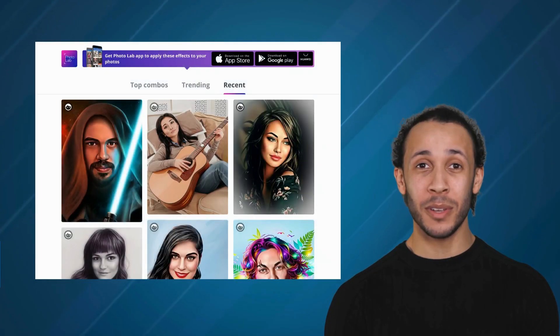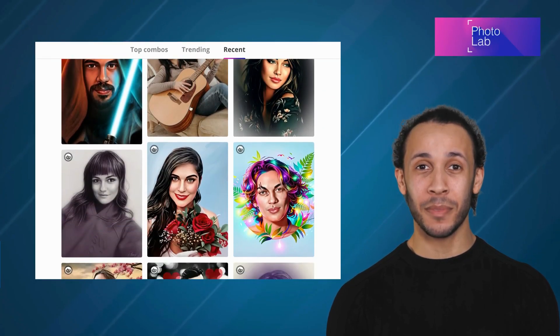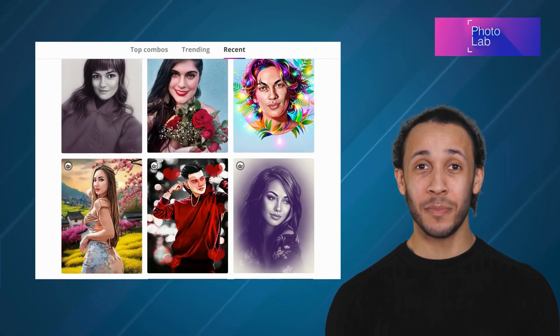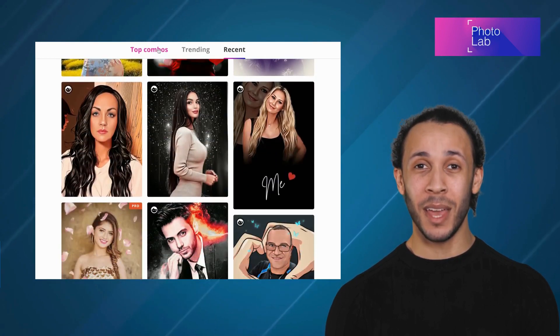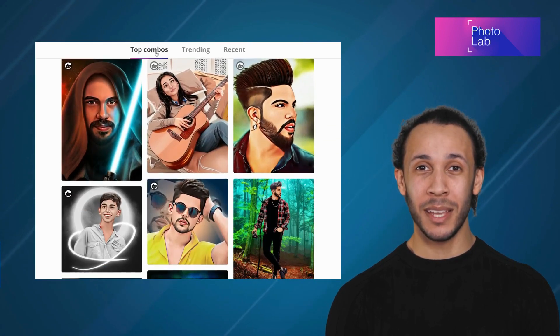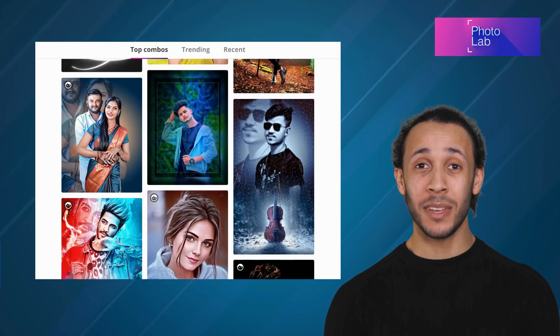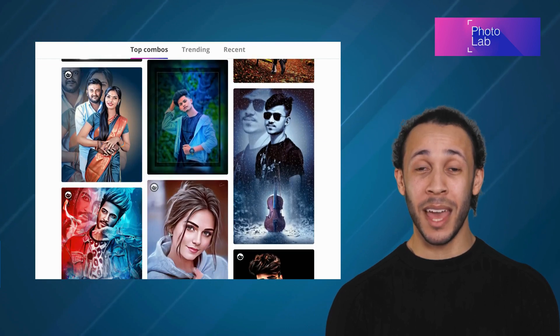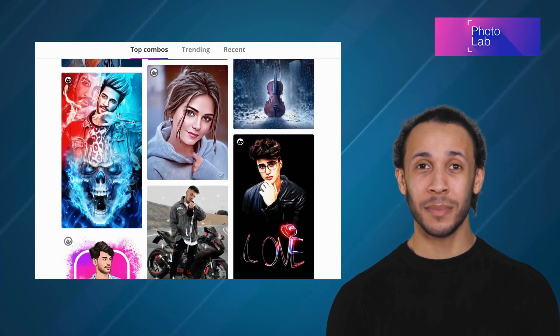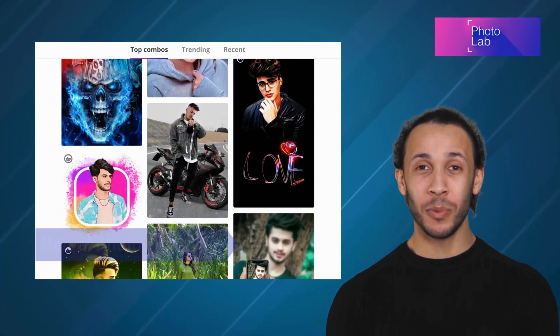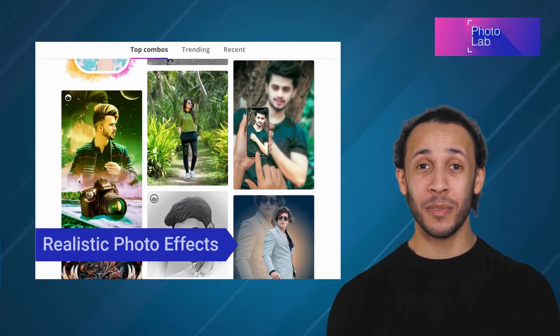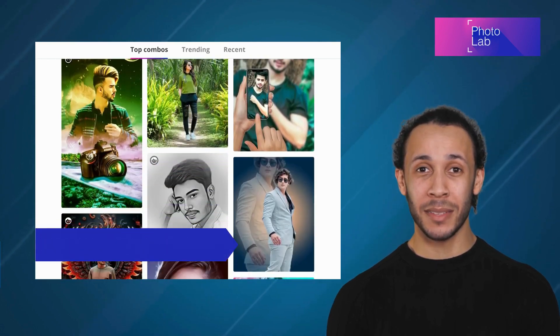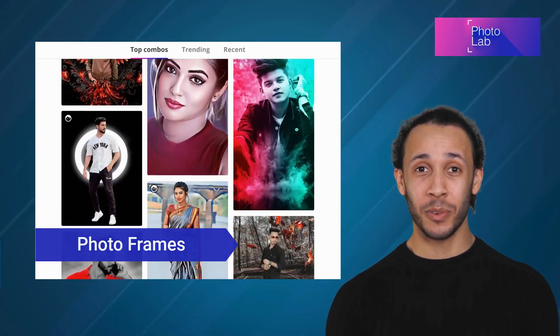The first alternative is PhotoLab. PhotoLab is a feature-packed photo editing app that offers users more than 800 stunning effects to choose from, allowing them to transform their everyday pictures into works of art. It offers features like neural photo art styles, realistic photo effects, face photo montages, and photo frames.